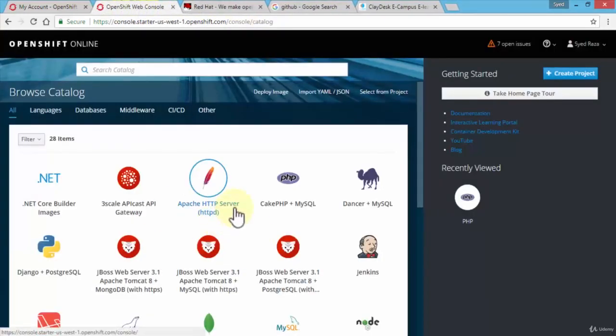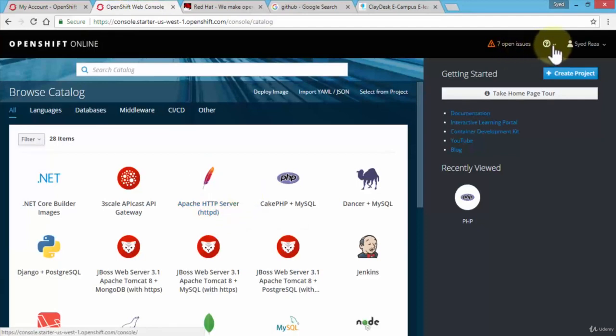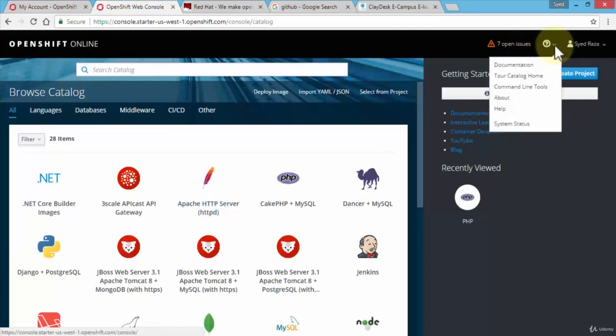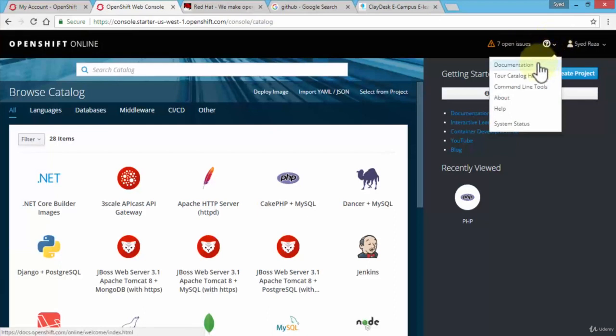Notice it also gives you a little help. I can click on the drop down arrow here next to the question mark. I can take a look at documentation, I can tour the catalog, command line tools is a helpful option, about health and system status.